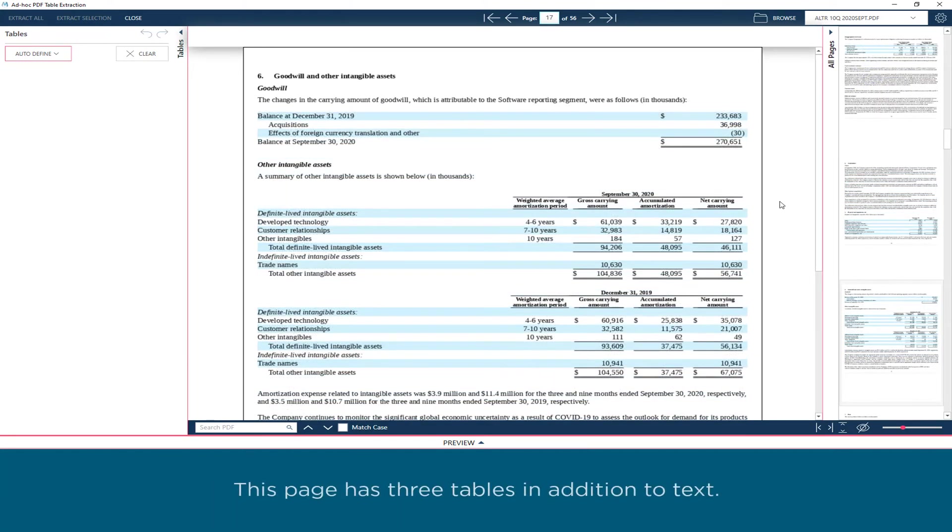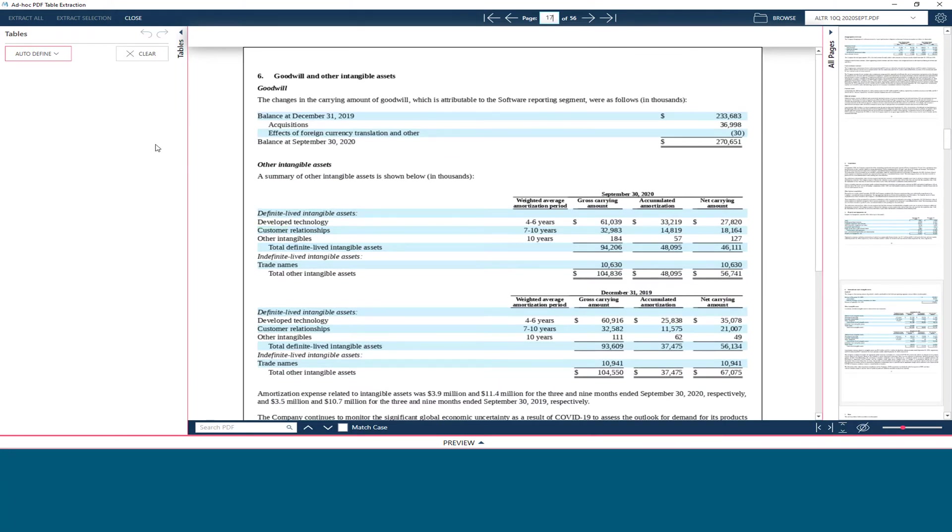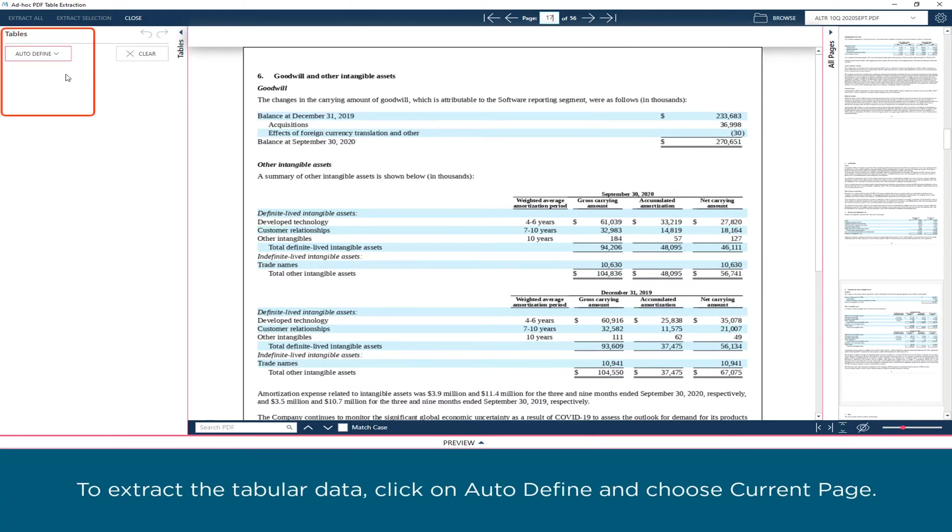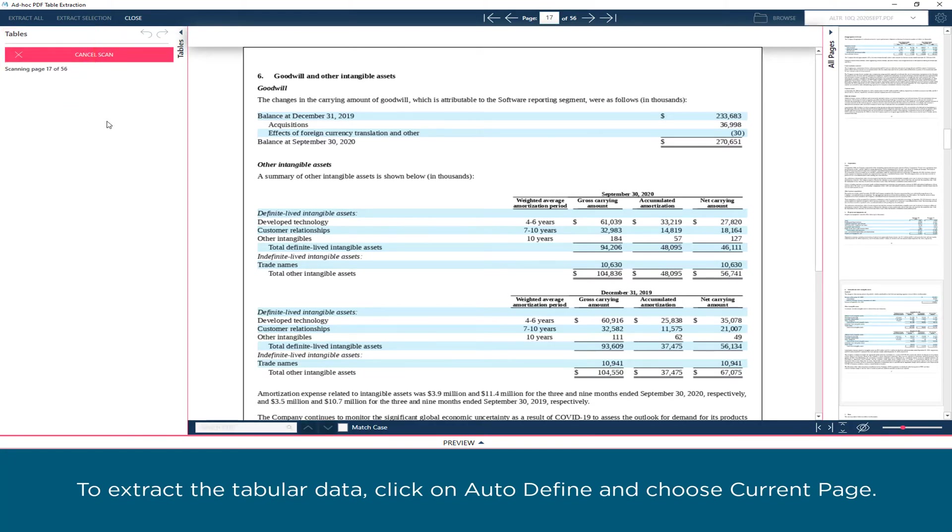This page has three tables in addition to text. To extract the tabular data, click on Auto Define and choose Current Page.